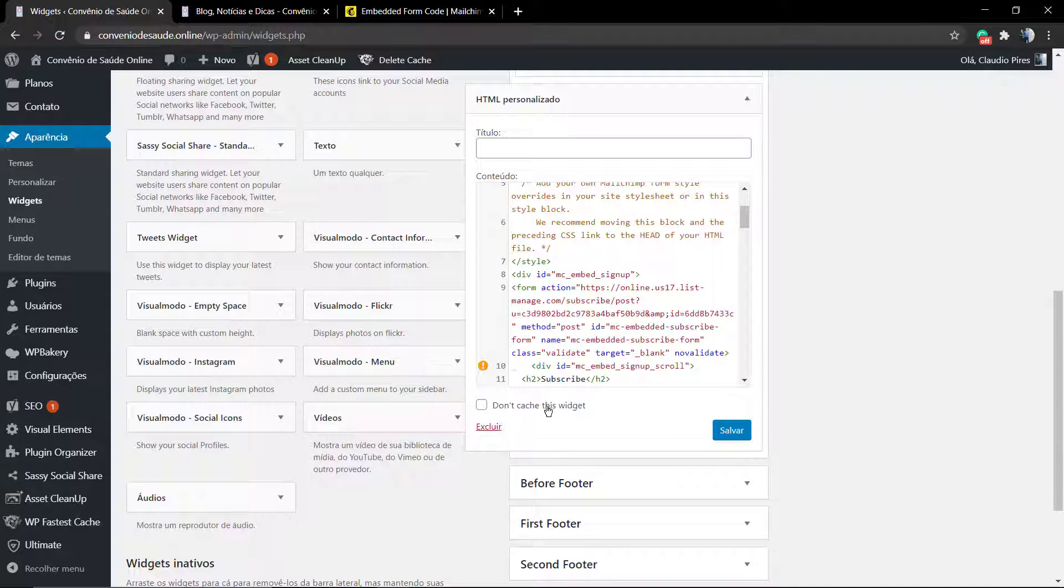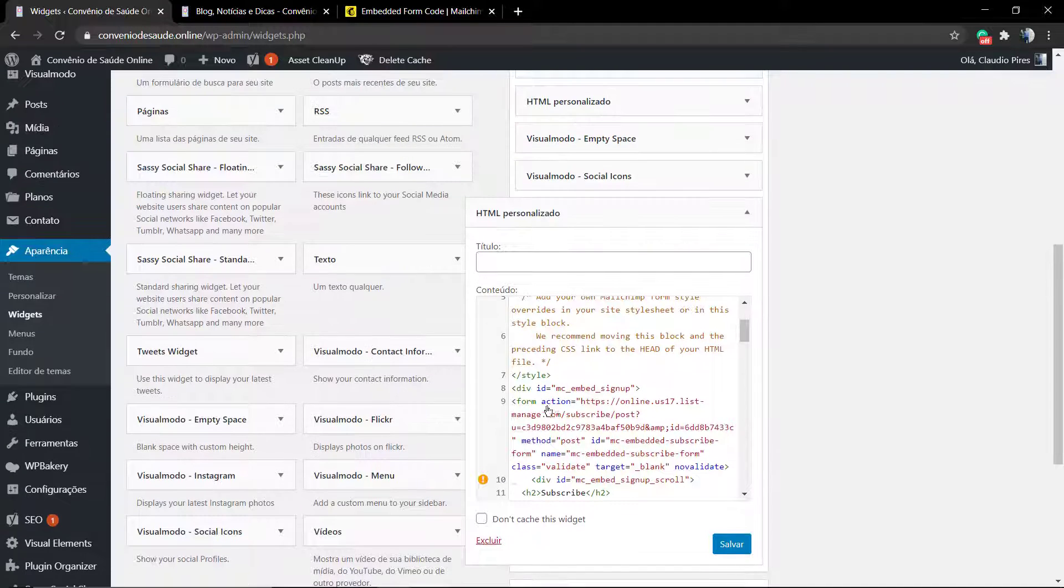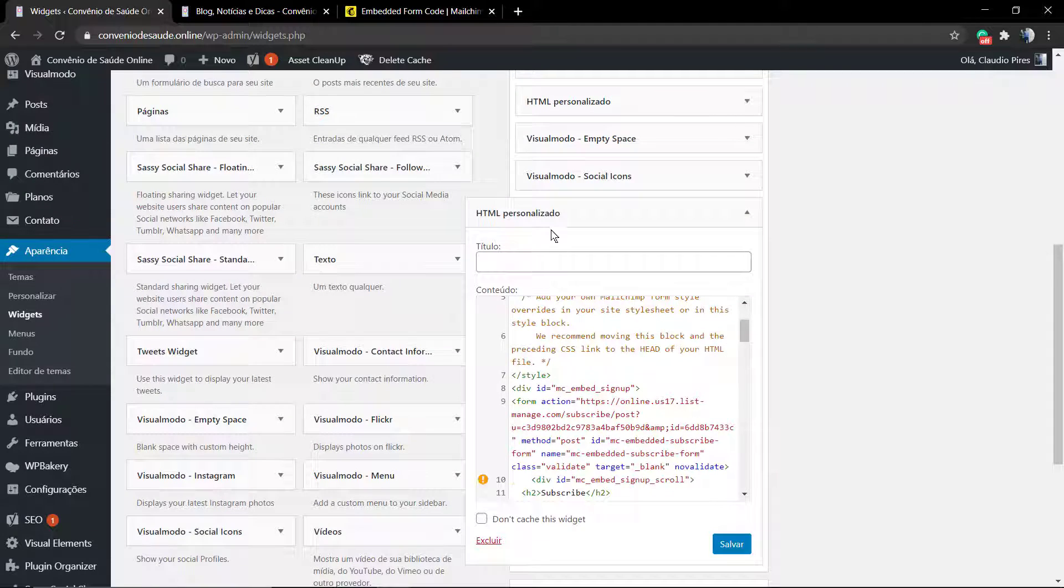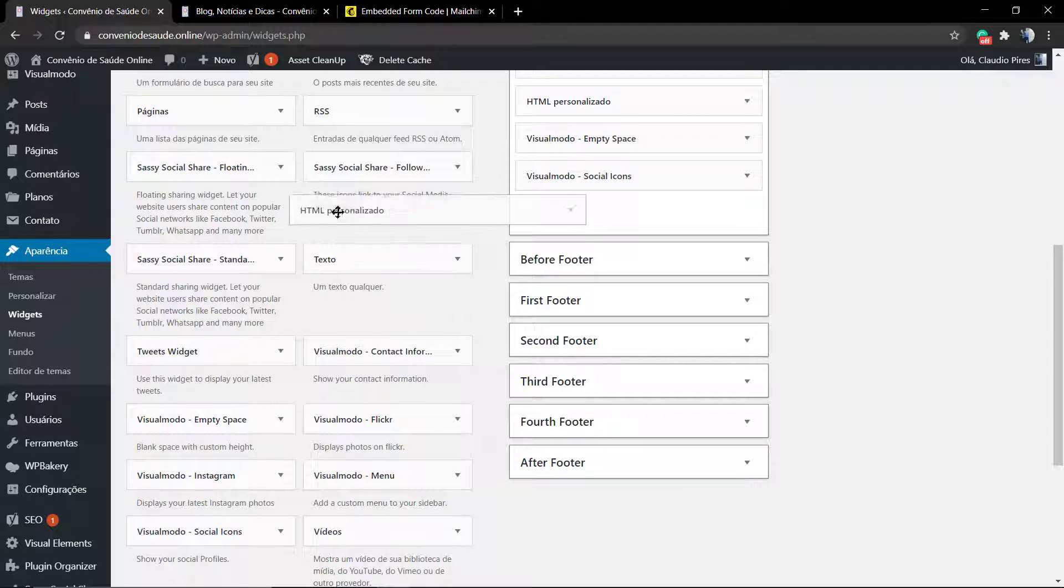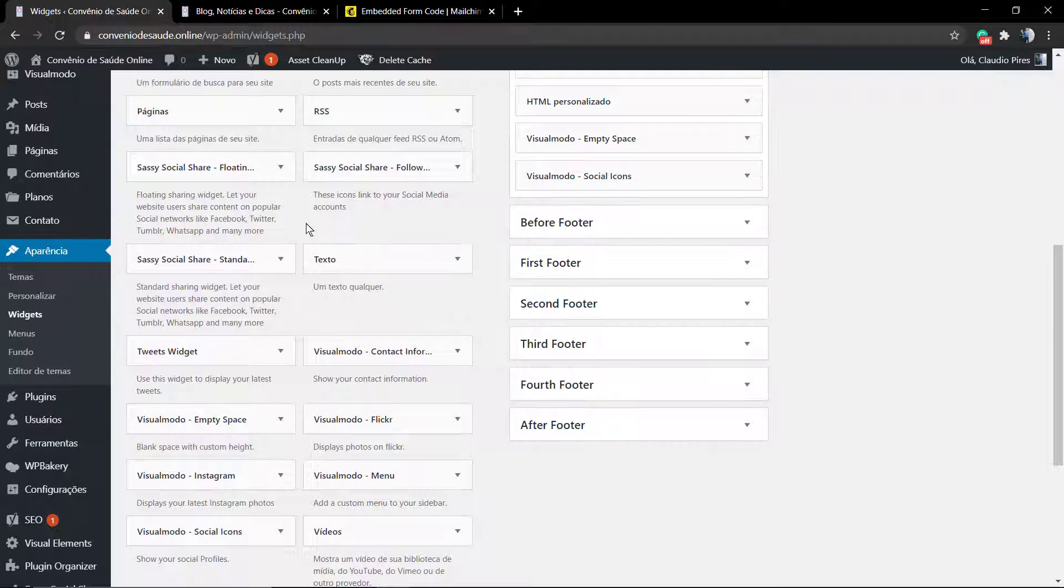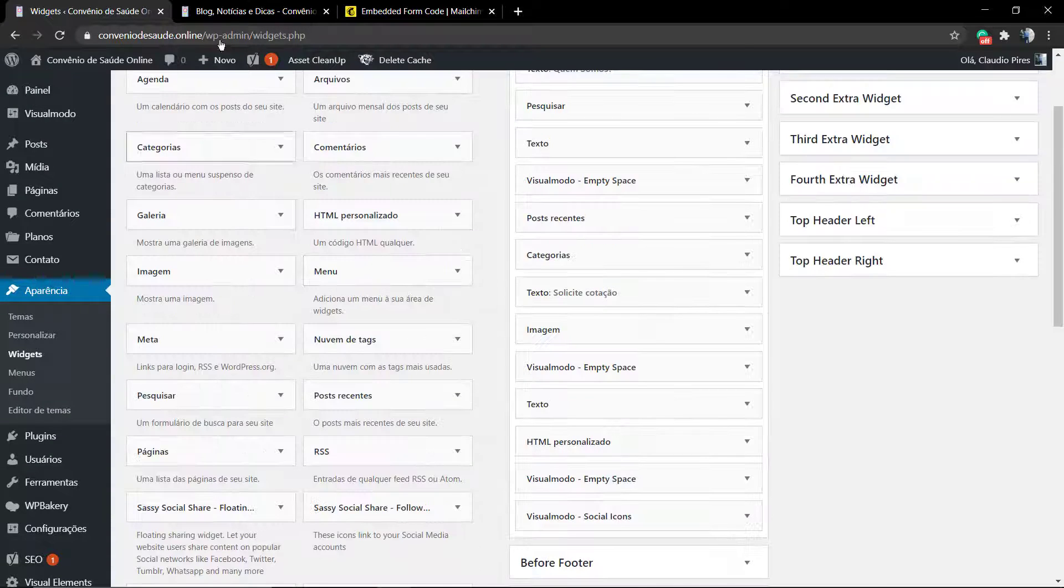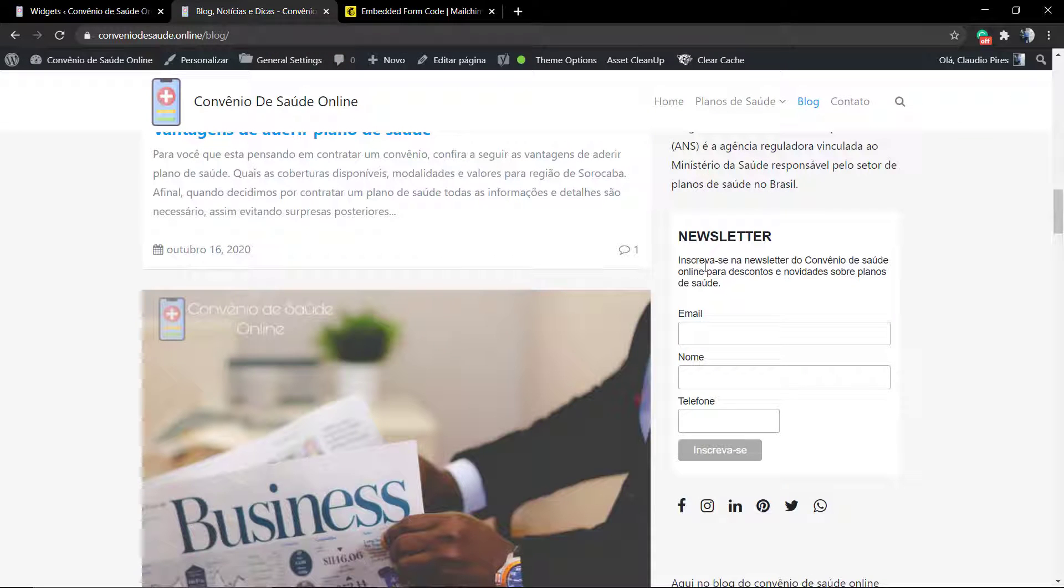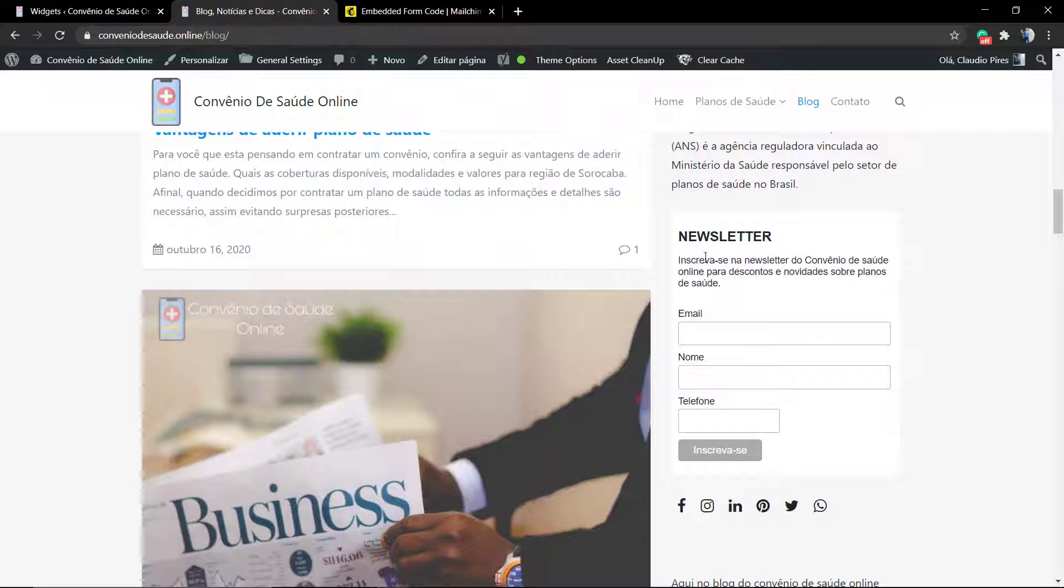Save changes and your form is going to be there. Since I already have one in this site, I will not apply a second one, but the process is pretty much like this.